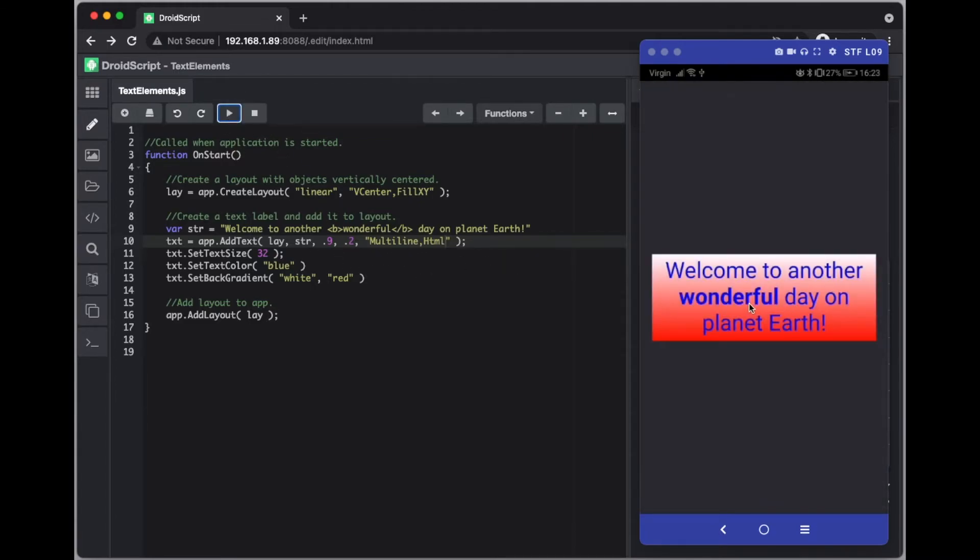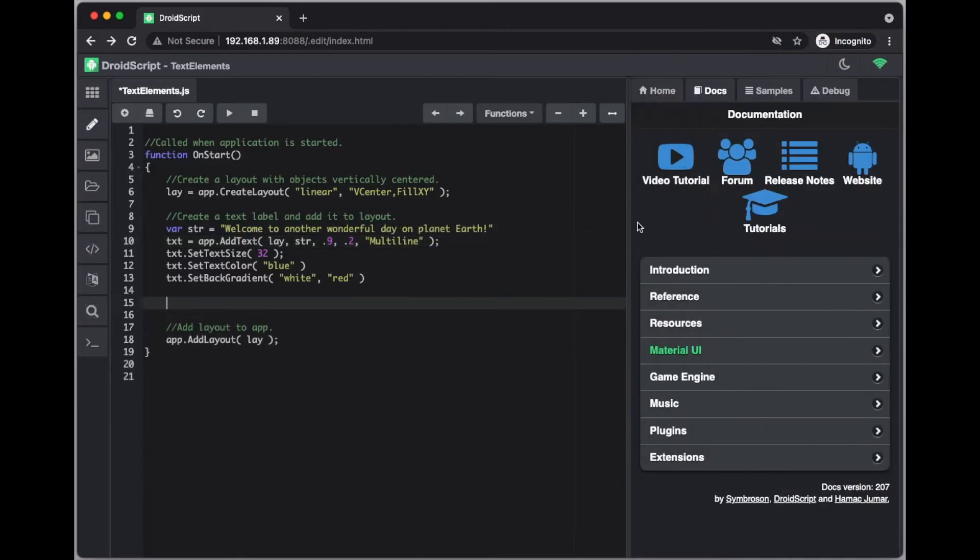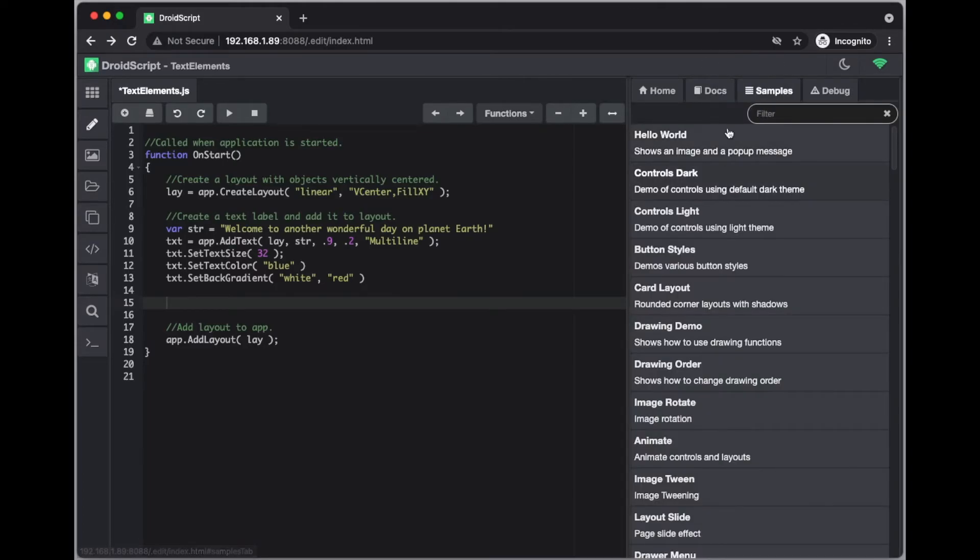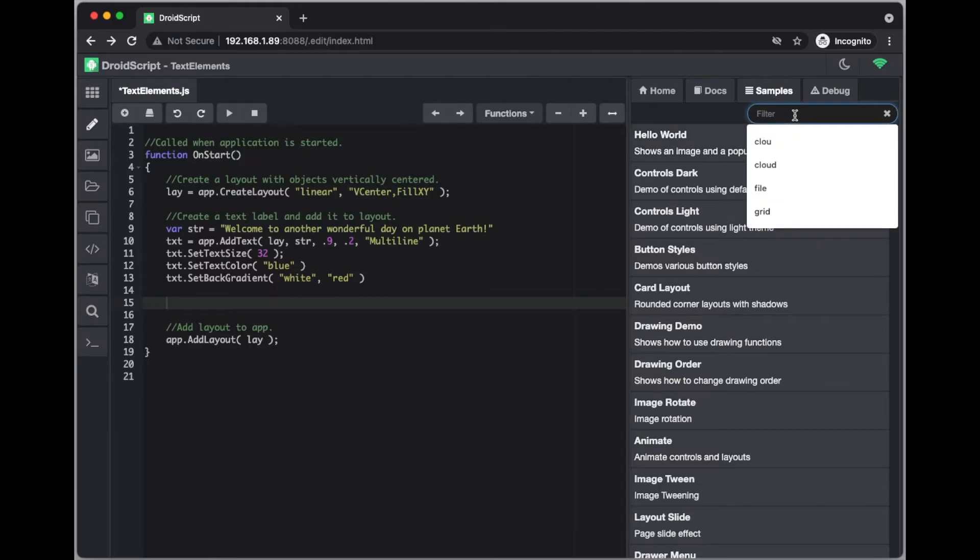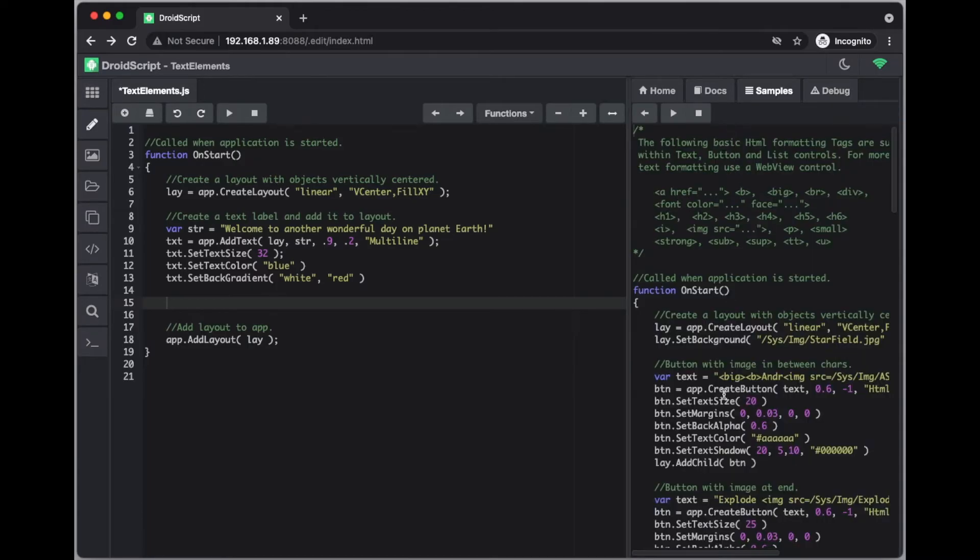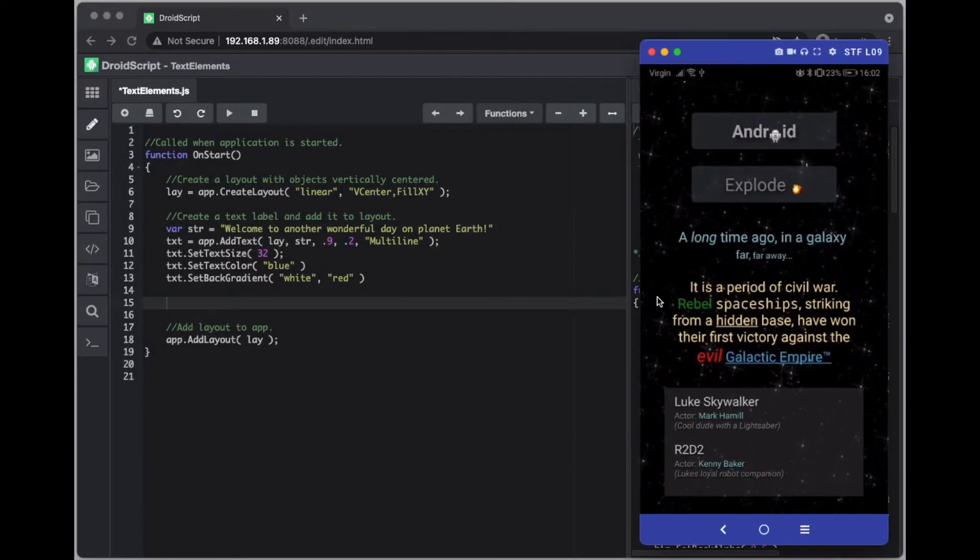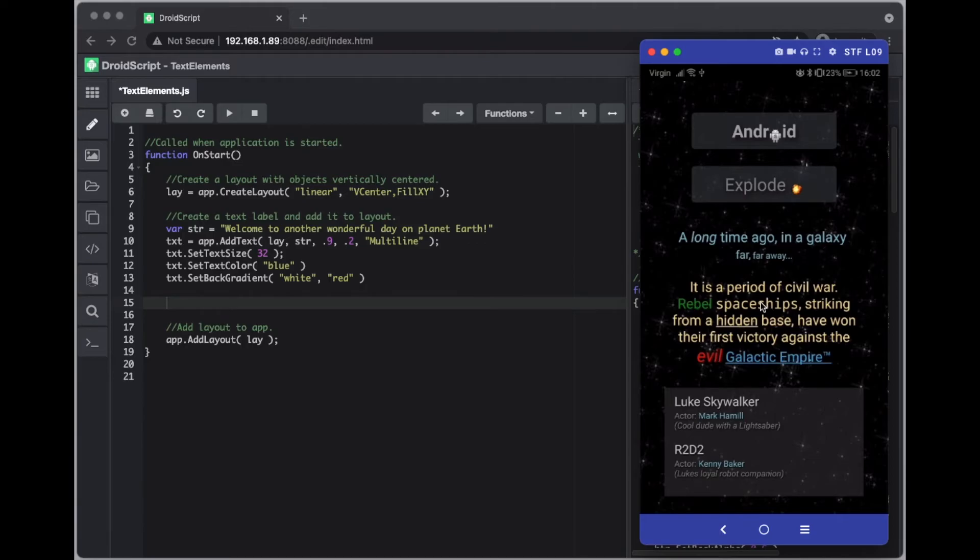What I will suggest to you to do is go to your samples section of DroidScript. And if you just type in here formatting or text formatting, you'll see it at the top. And this sample here will show you all of the HTML tags that are supported. And if we run this you can just see here what you can do. So in this one instance they've changed the color and some of the font type as well.